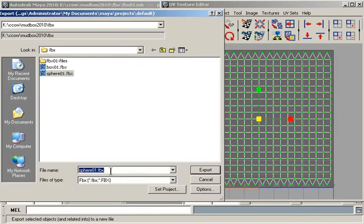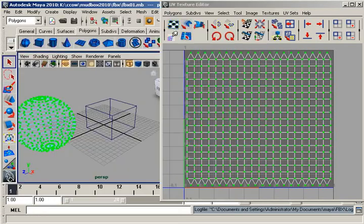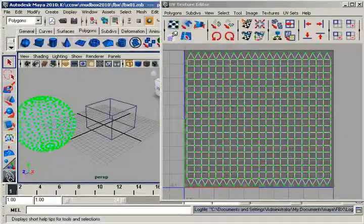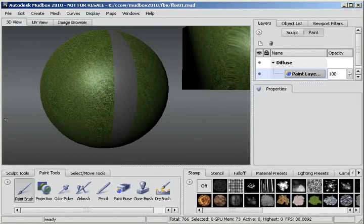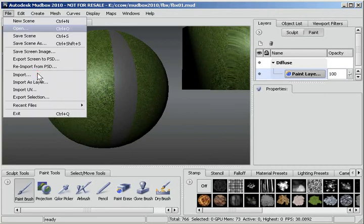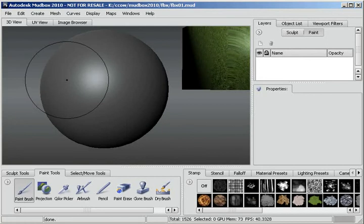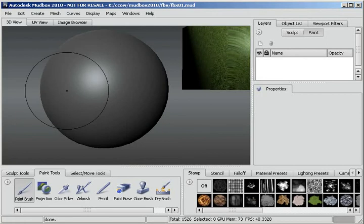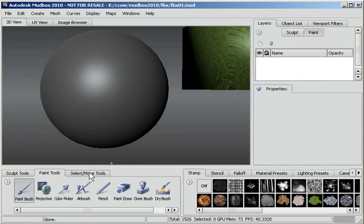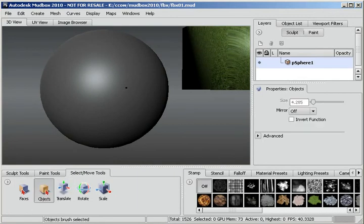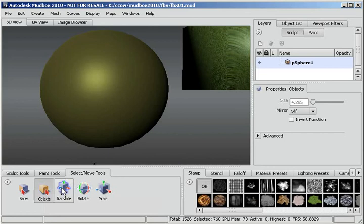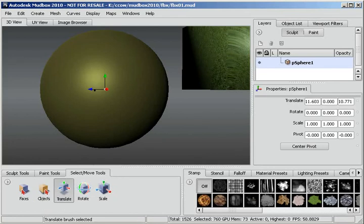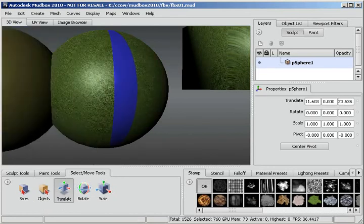And this I will call Sphere 02. And export. And accept all the defaults. Go back into Mudbox. And File Import Sphere 02. That came in right on top of the other sphere. So I'm going to go to the Select Move Tools. I'll choose Objects first. Then Translate. And just move that over a little bit.